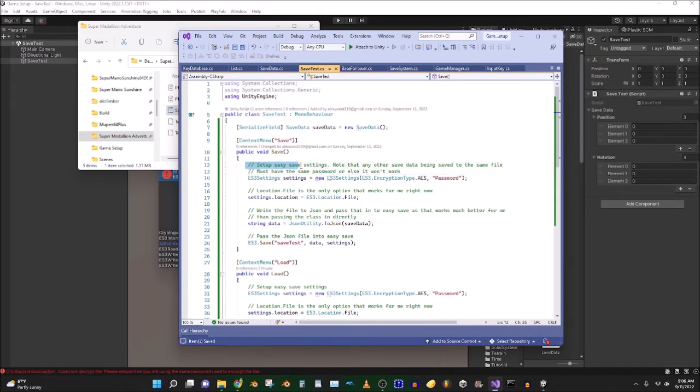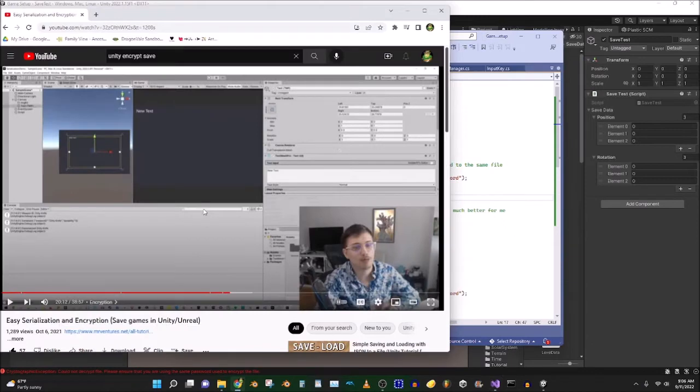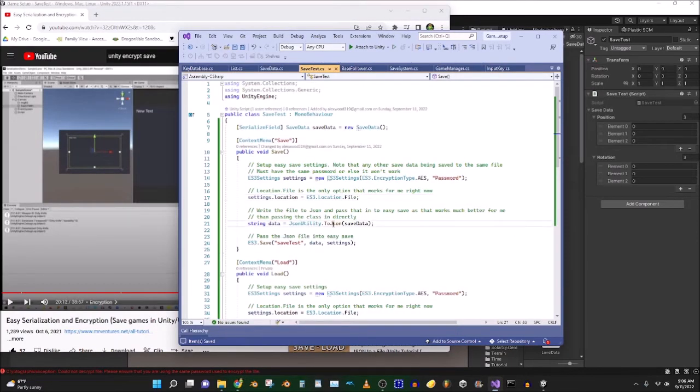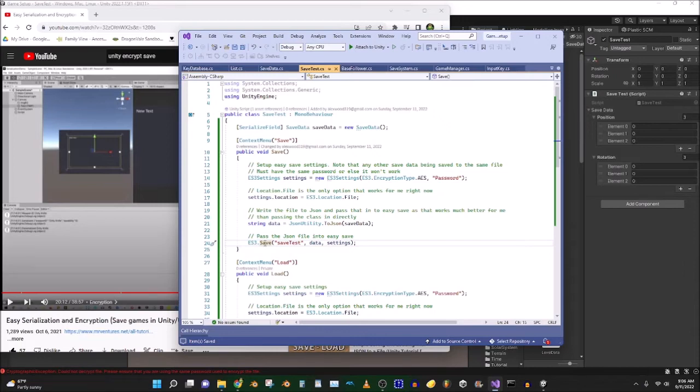So this save method, so you can read my comments right here really quick. Yeah, okay. So then, location file. So then, what we're going to do is, pretty similar to Matthew Ventures' tutorial, we're going to write it to a JSON string. Okay? Now, you might be thinking, why don't we just pass the class directly in to EasySave? Because EasySave actually has some extra supported types that JSON may not support. Well, you can do that if you want, but I found it doesn't really work super well. Some stuff doesn't get saved. All right, so that's why I write it to JSON.